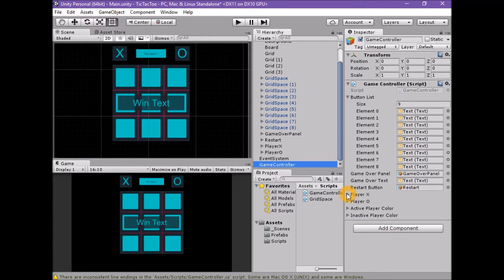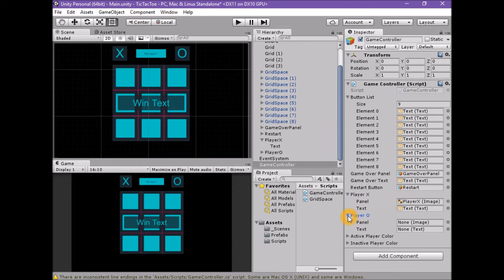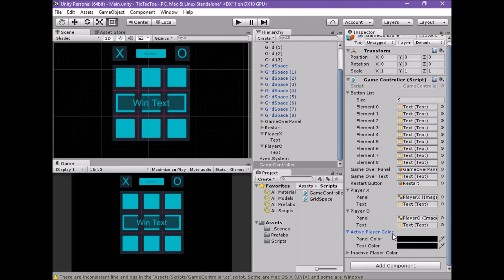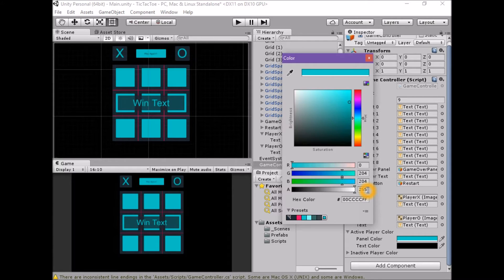Let's set up the two player properties and the two player color properties in the Unity editor. Select the game controller game object. With the game controller selected, open the drop down for Player X. Assign the Player X panel property to the Player X game object. With the game controller selected, open the drop down for Player O. Assign the Player O panel property to the Player O game object. Assign the Player O text property to the text game object associated with the Player O game object. Open the active player color drop down and set the panel color to blue — 0, 200, and 4, 204, 255 — using the preset.